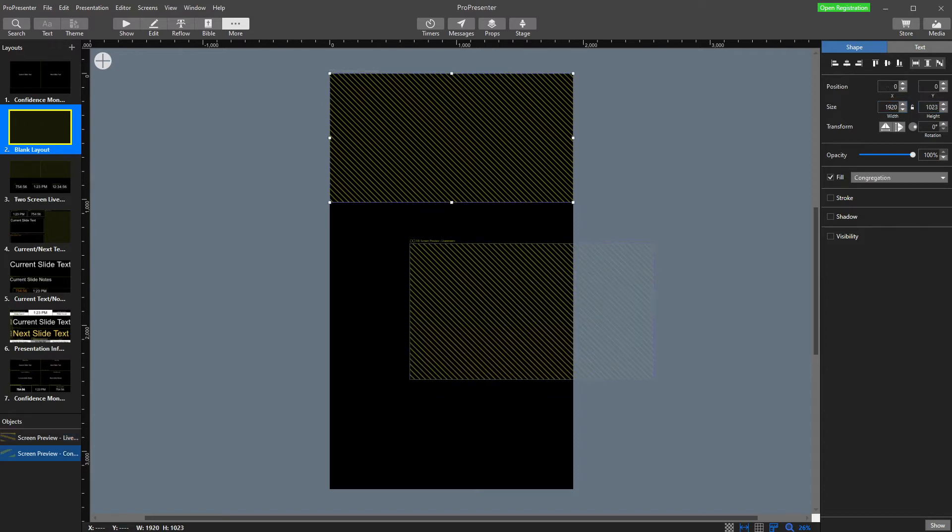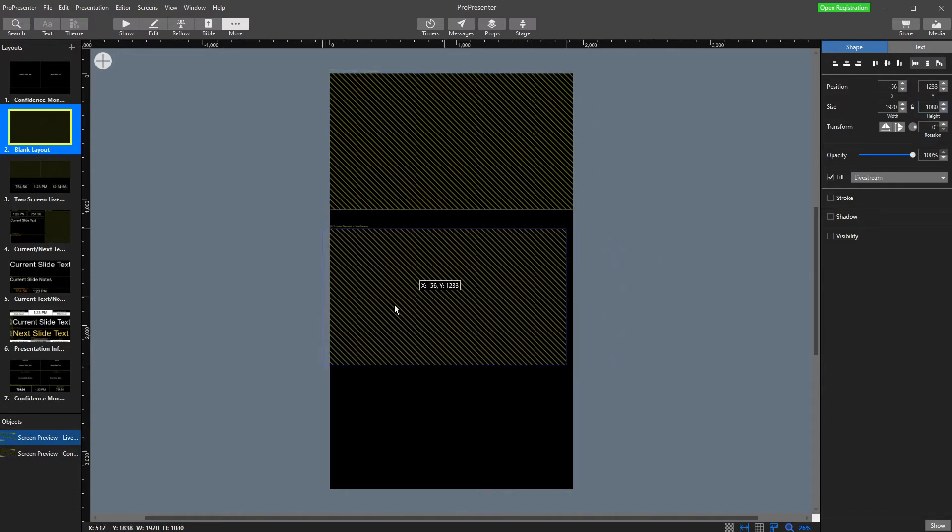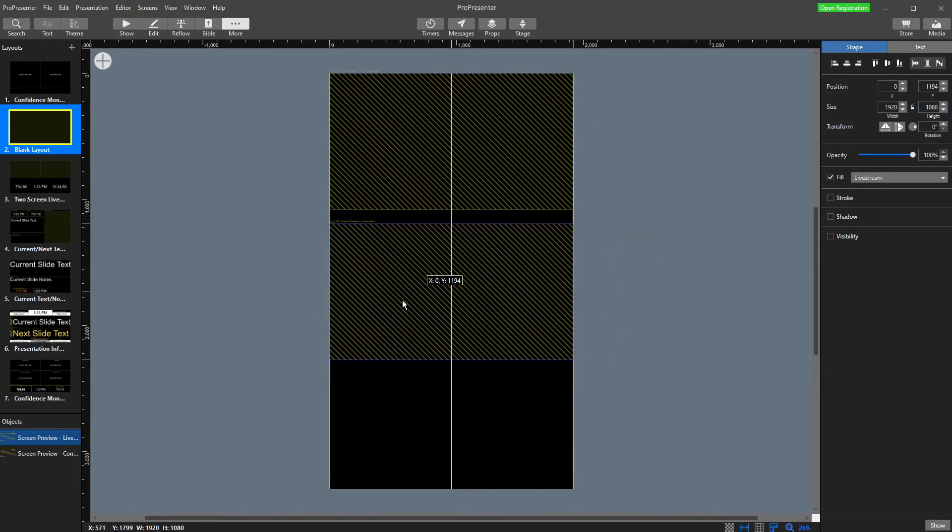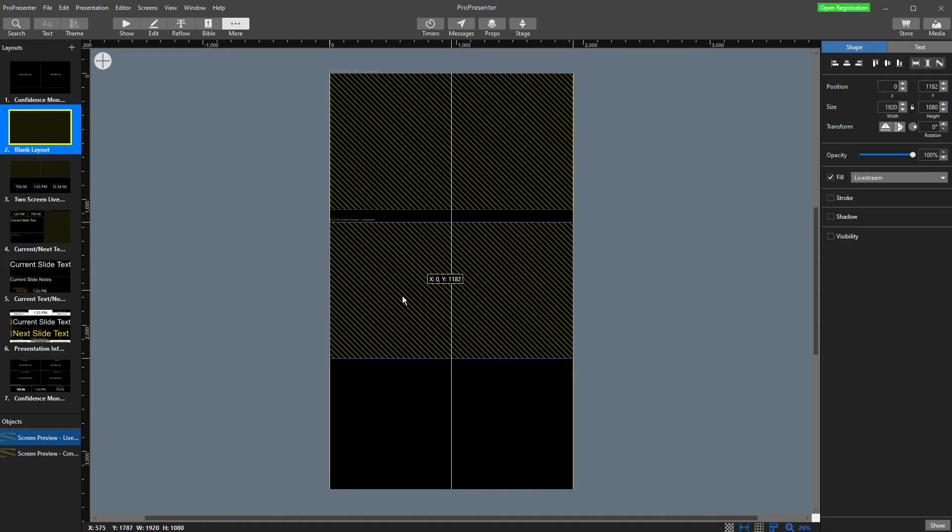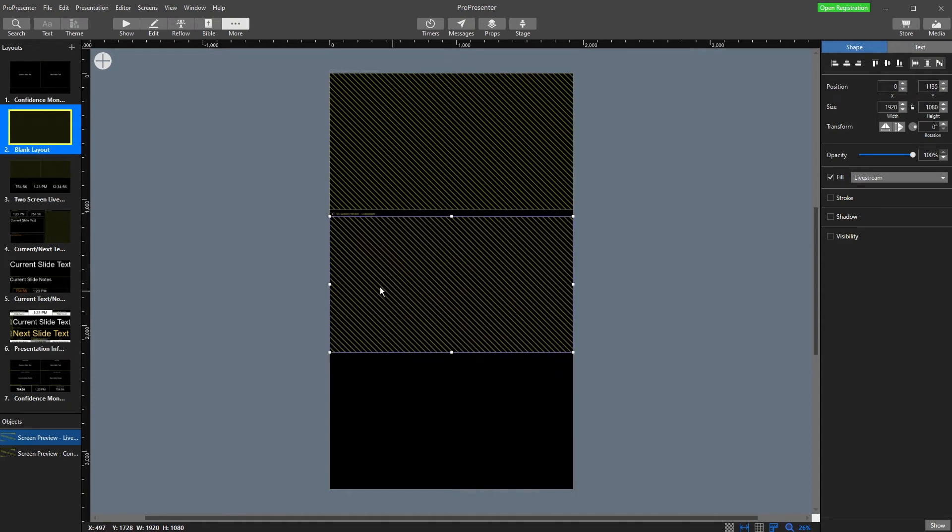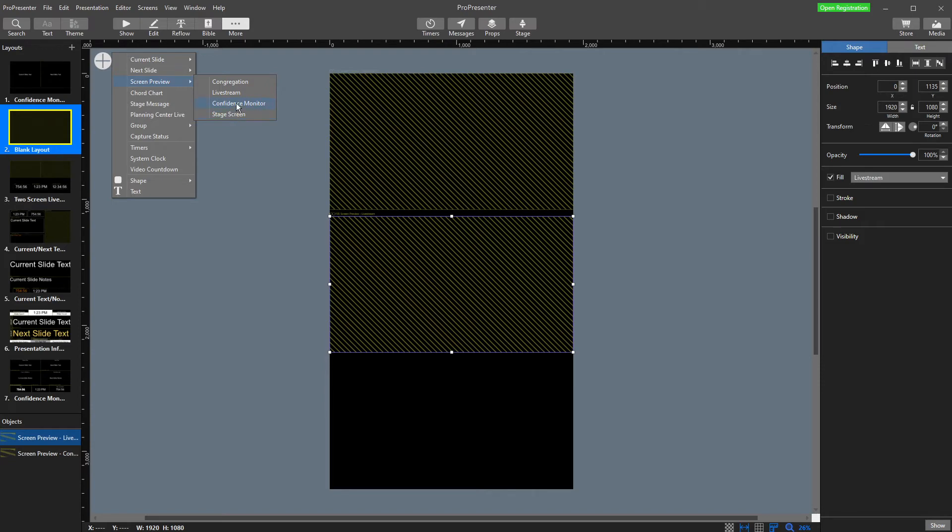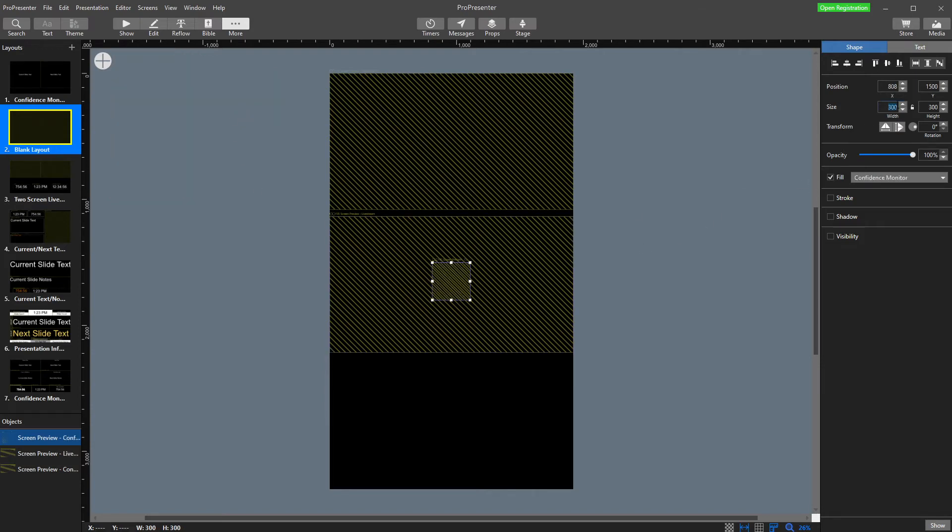Then I can type in 1080. This one up here, we might make 1080 as well. Then we're going to put this guy in there and it should fit the perfect width.